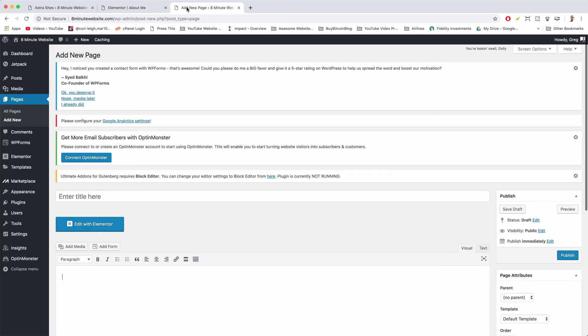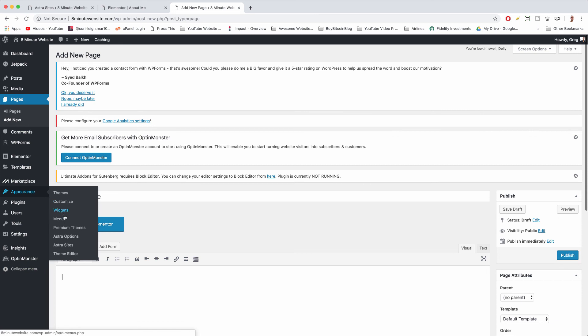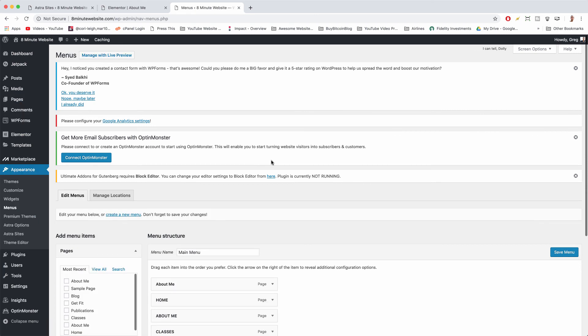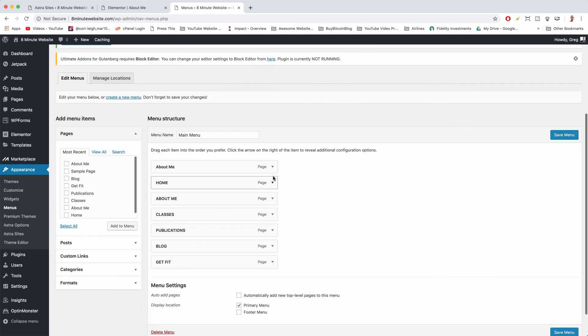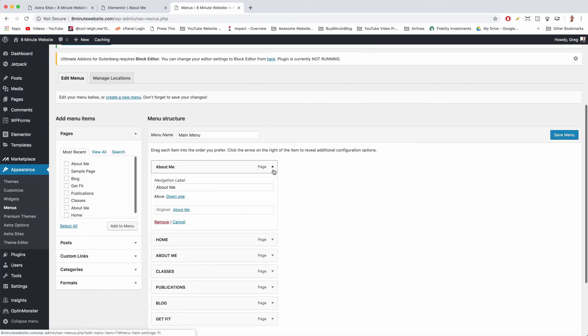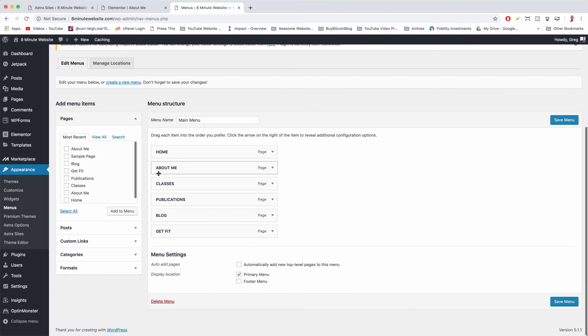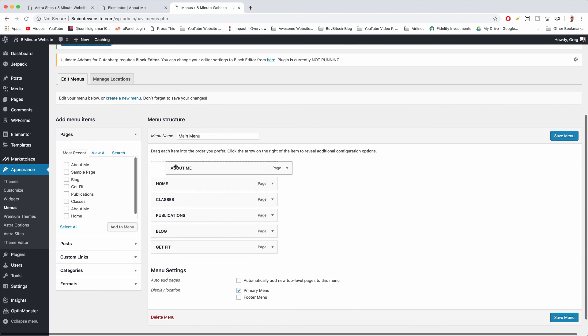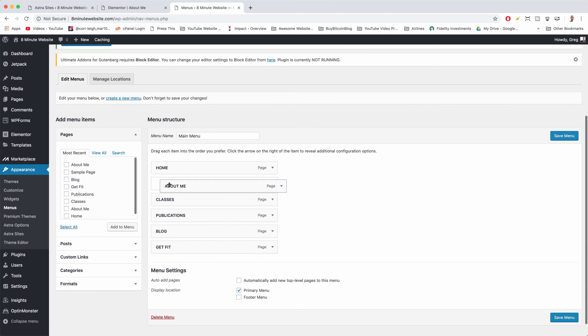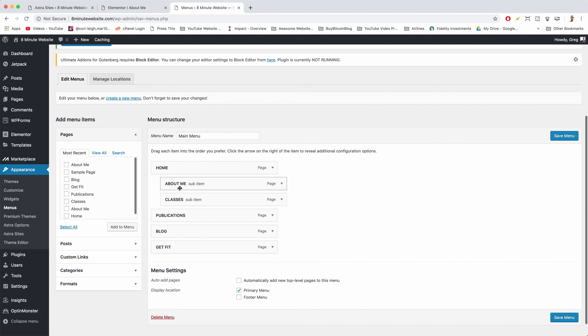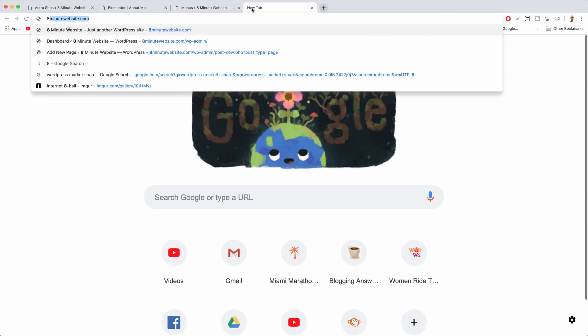You can just go back to Appearance menus and once you're here just open up the tab and click remove. And if you want to make a drop down you can also indent the items like about me and classes could be under home. Then we could save and you'll see we now have a nice drop down menu when we visit our site.